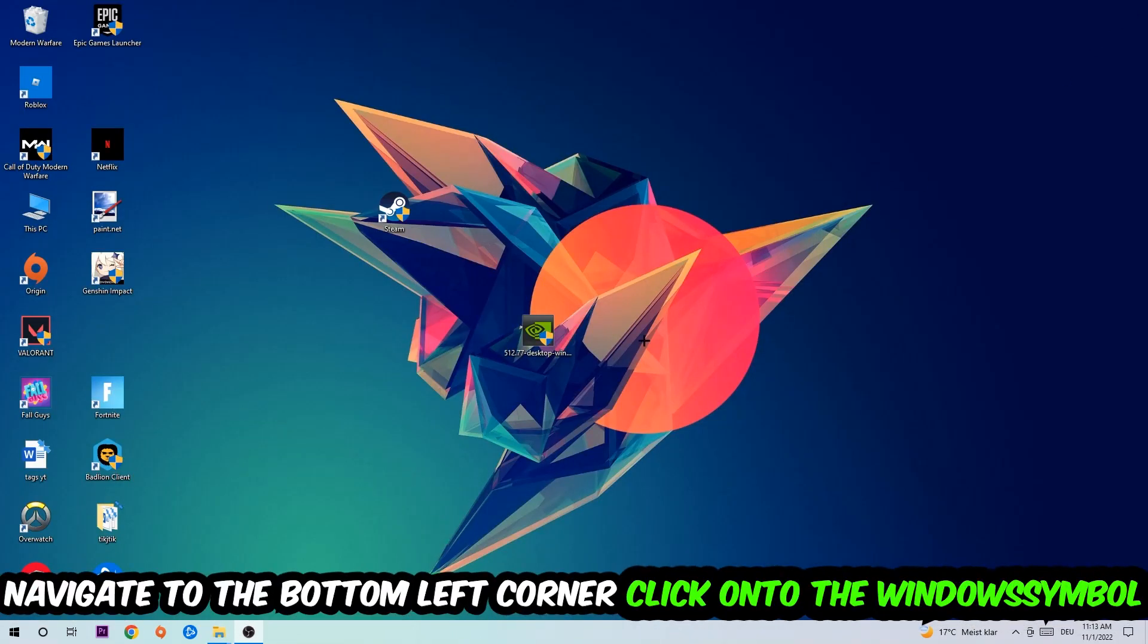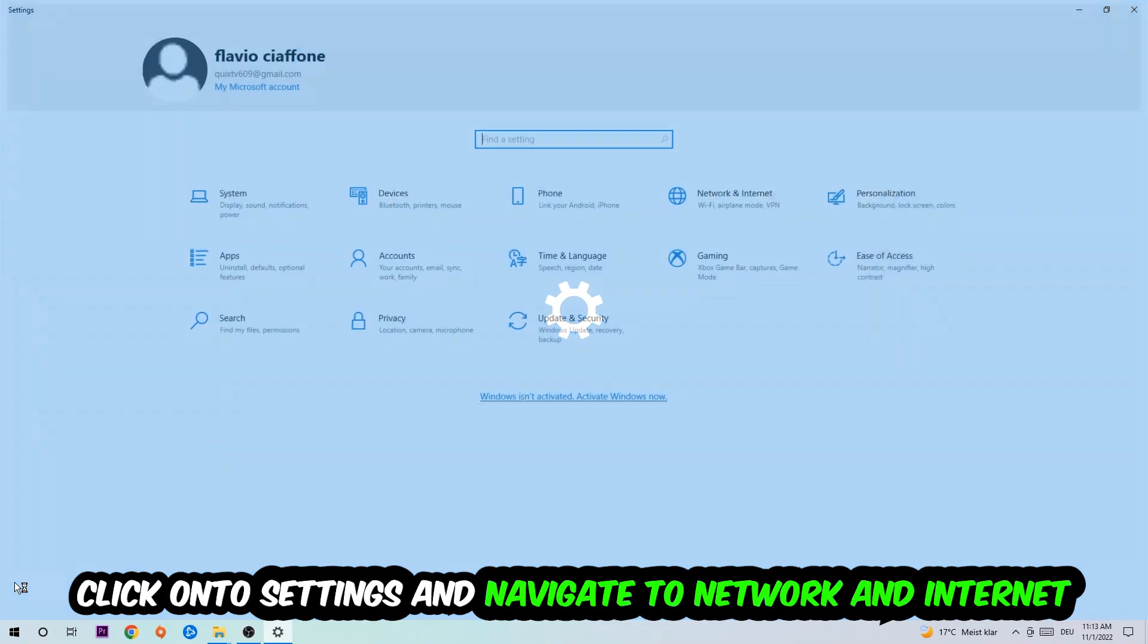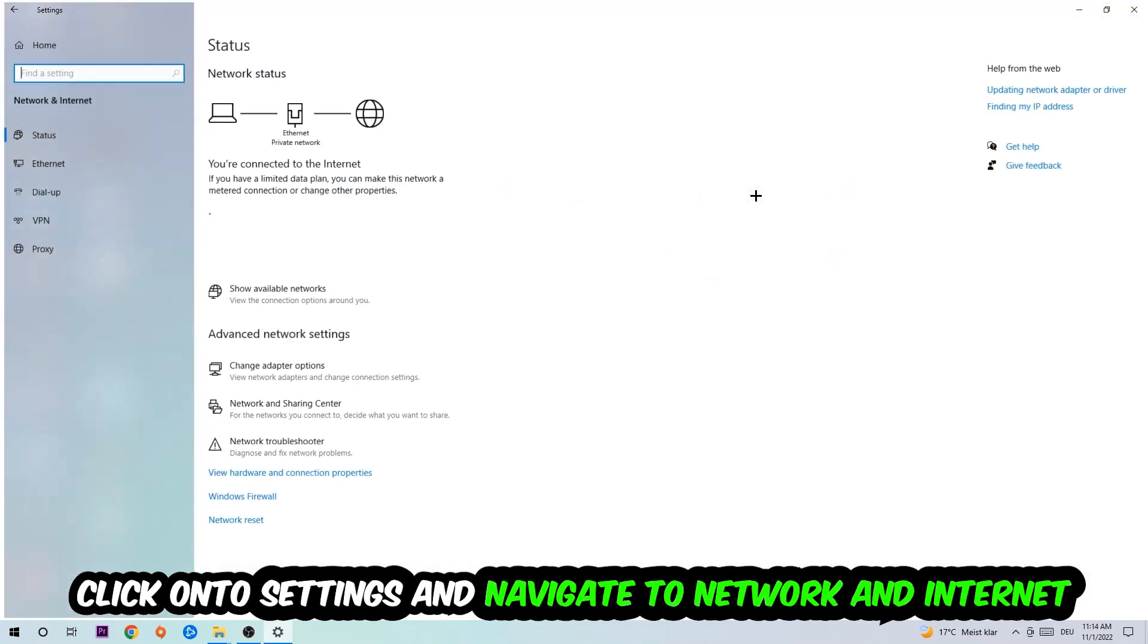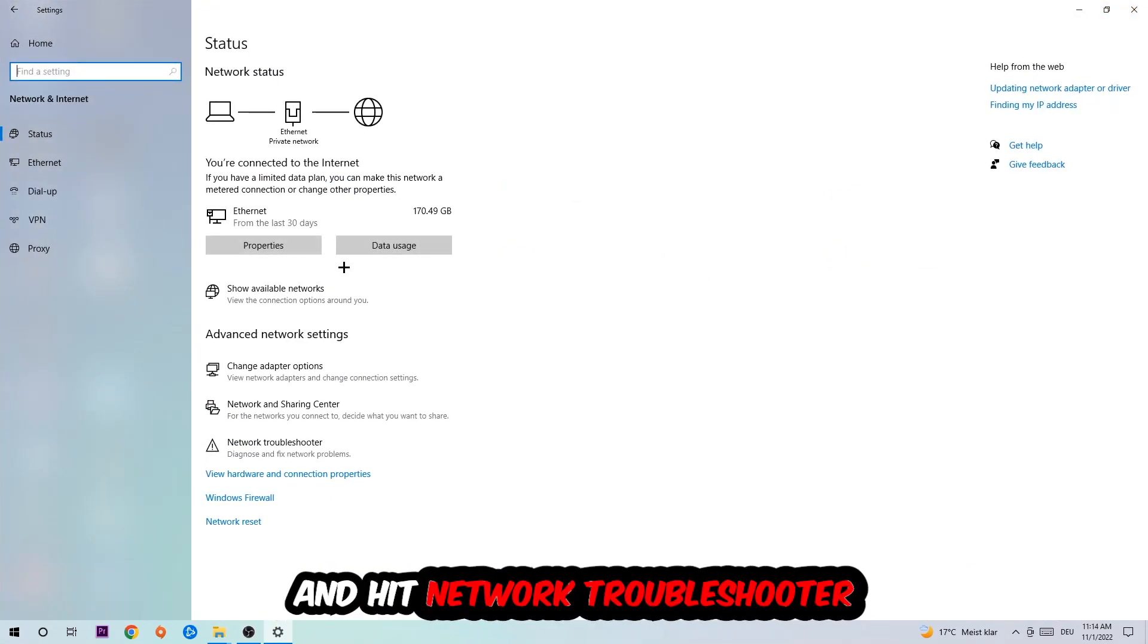Navigate to the bottom left corner of your screen, click on the Windows symbol, click on Settings, navigate to Network and Internet, and go down to Network Troubleshooter. You're going to use Windows to find any kind of issue you currently have.